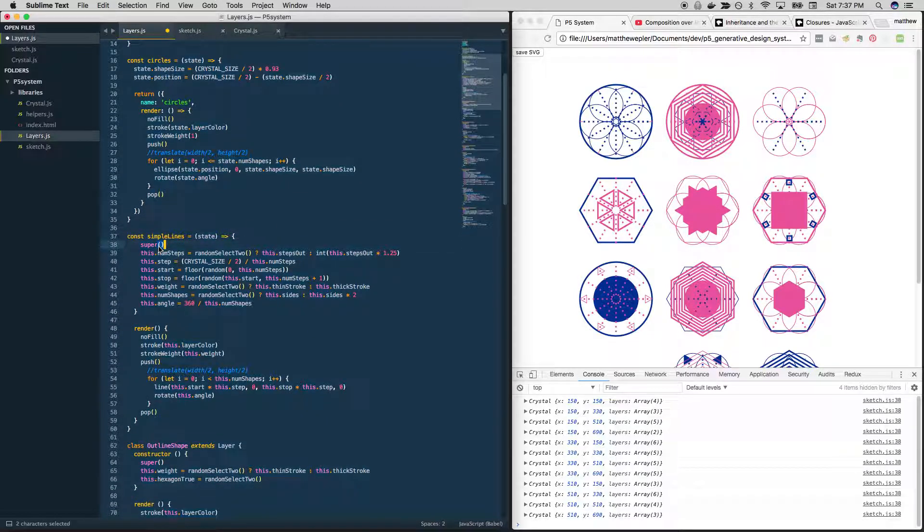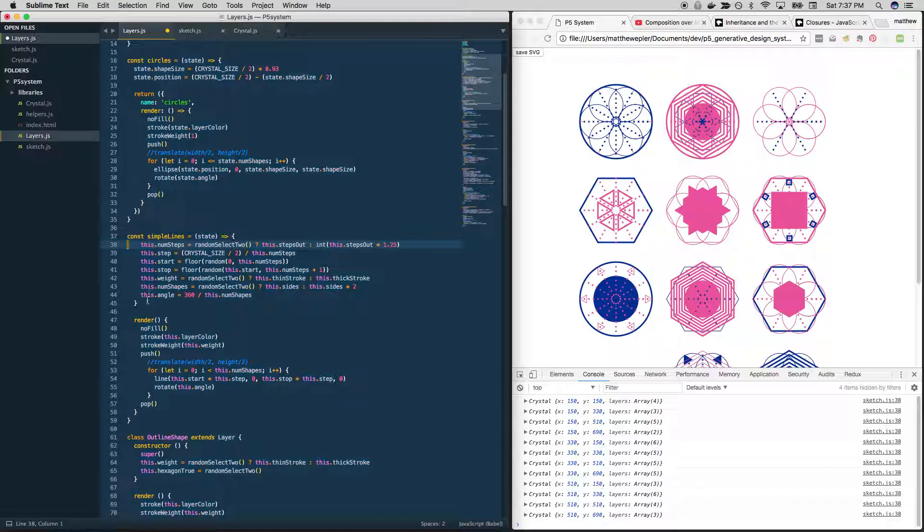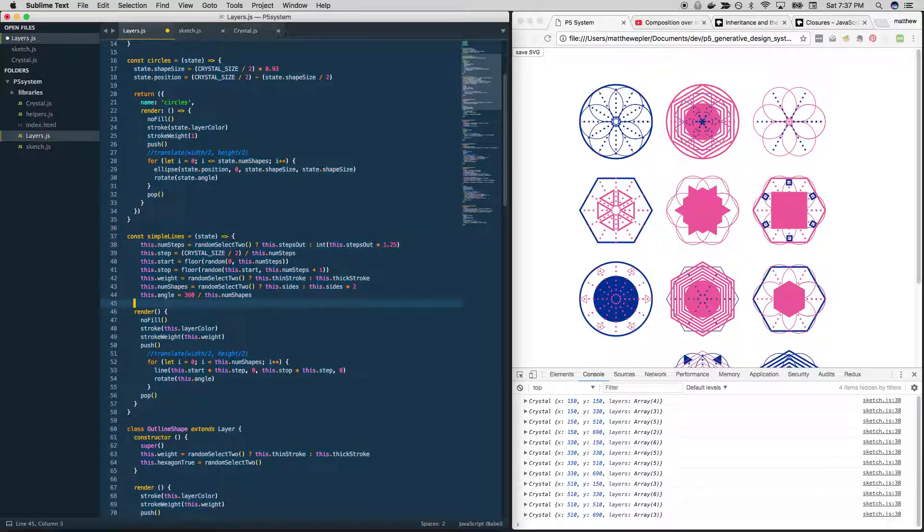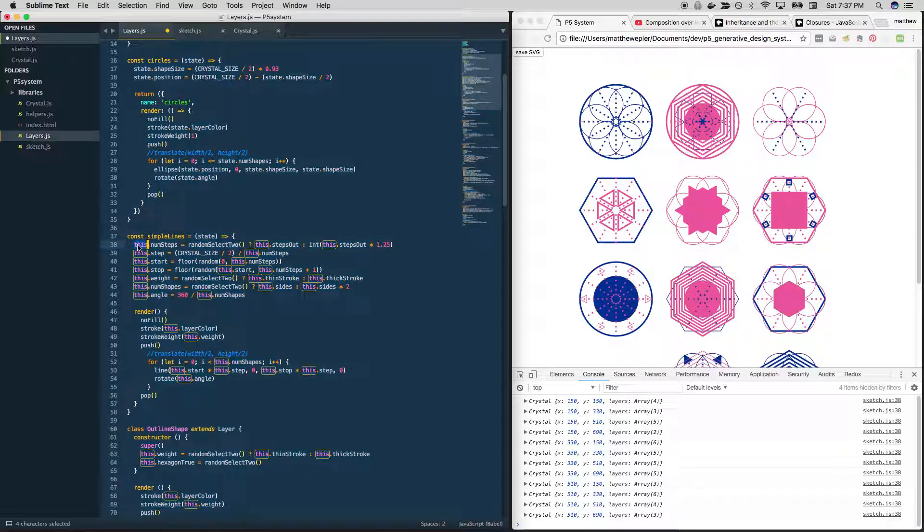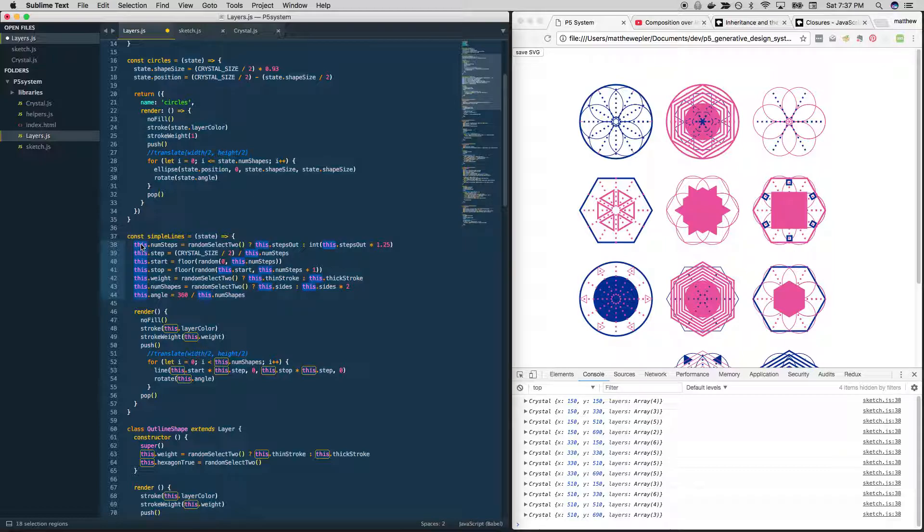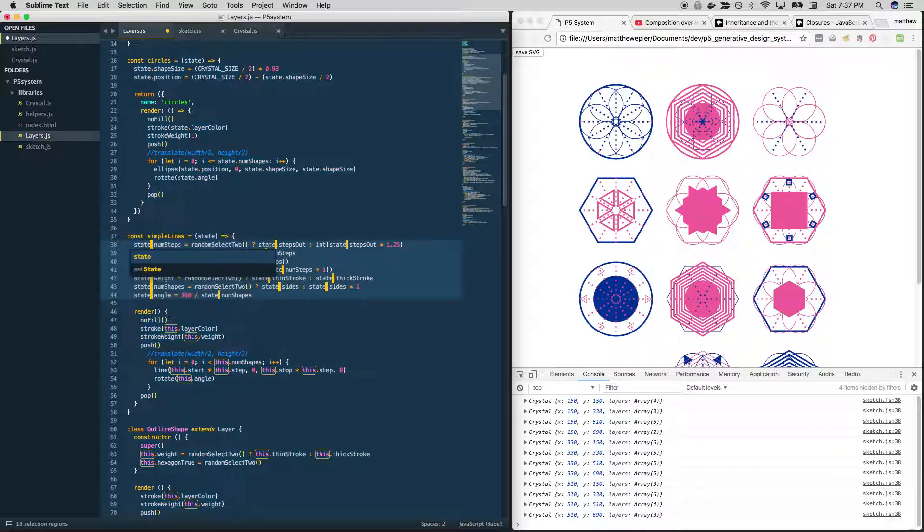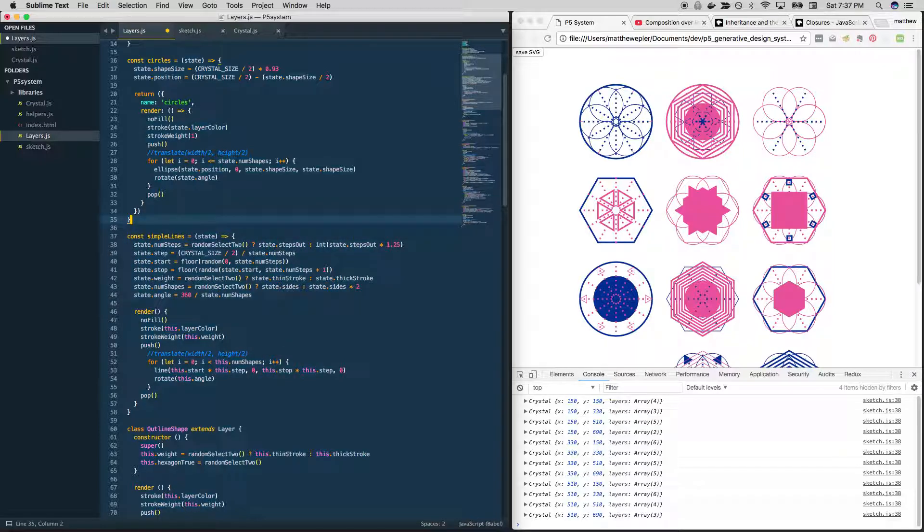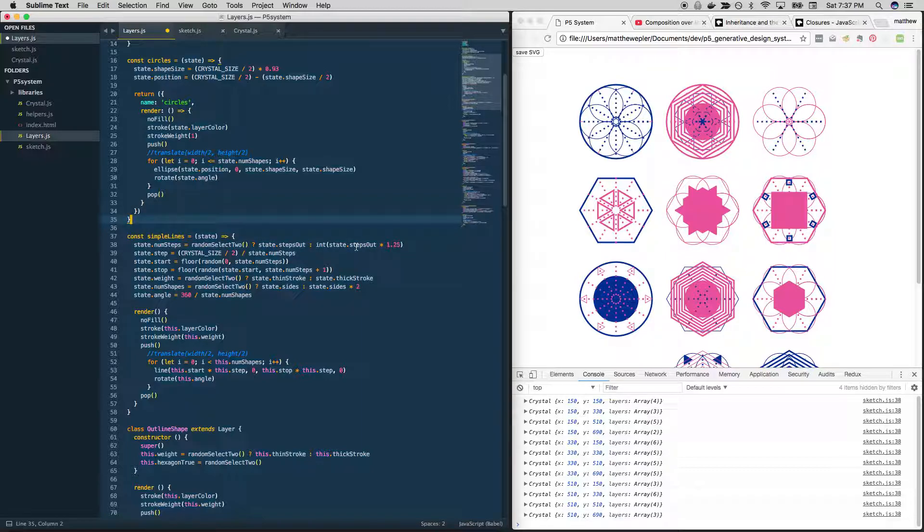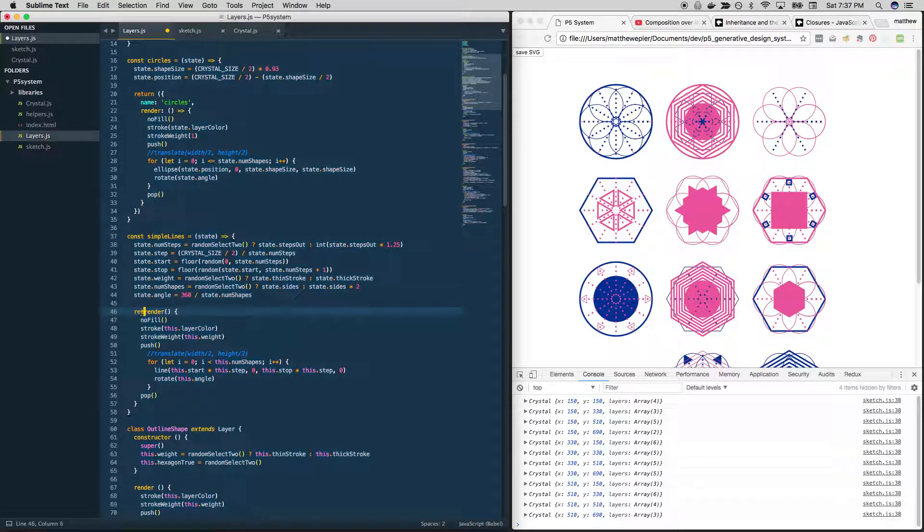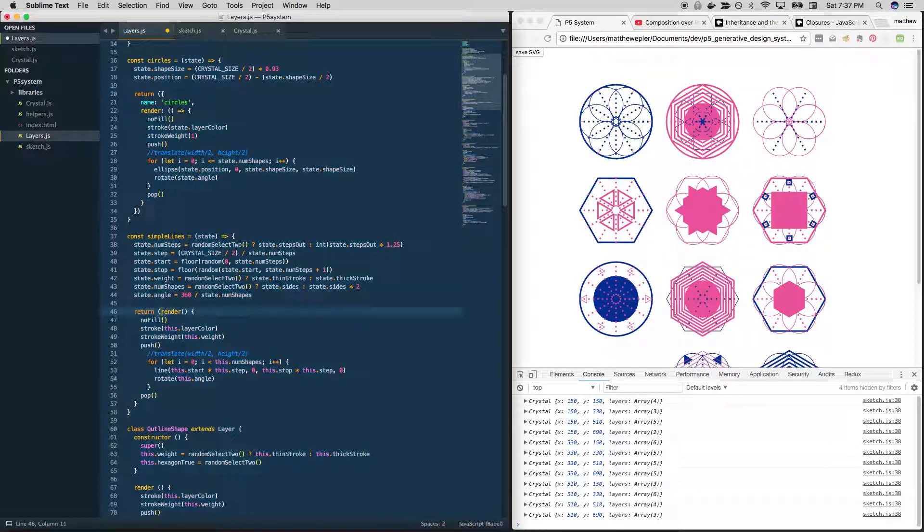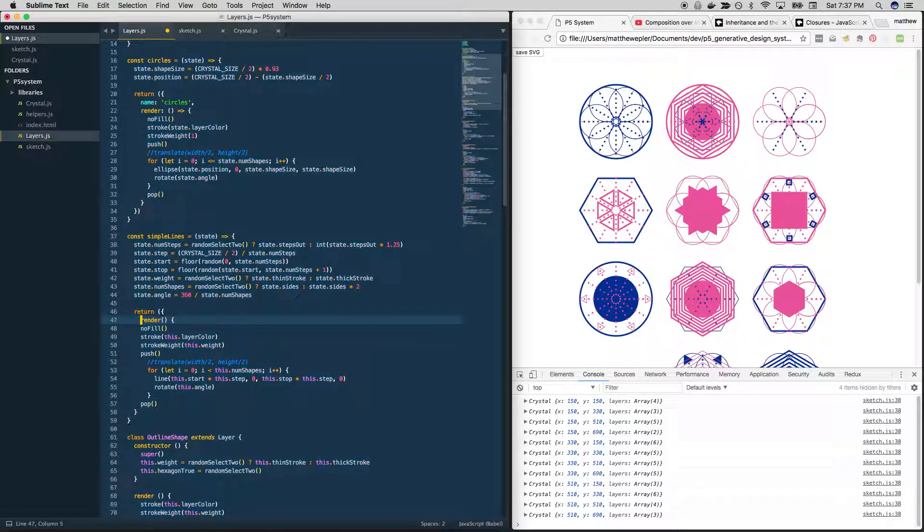And we're going to modify this state object. So everywhere we see this, I could just do a search and replace, but I feel like it's better to do this step by step so we don't get lost. And good, so we're pretty good here. It's just going to do all of that to the state object. We don't have to change anything here. And then it's going to return our render function.